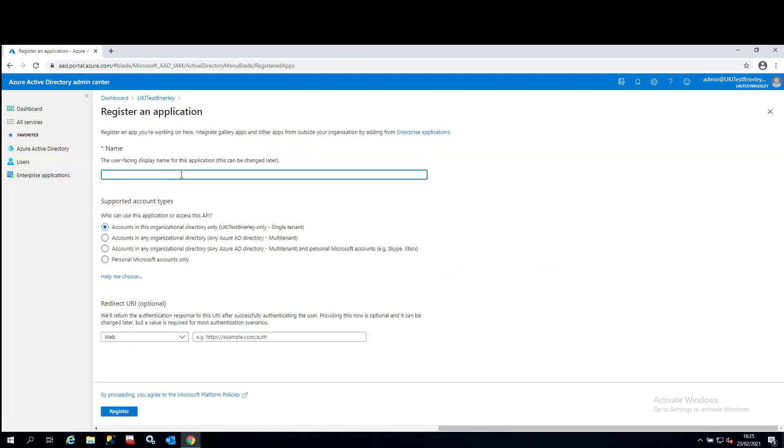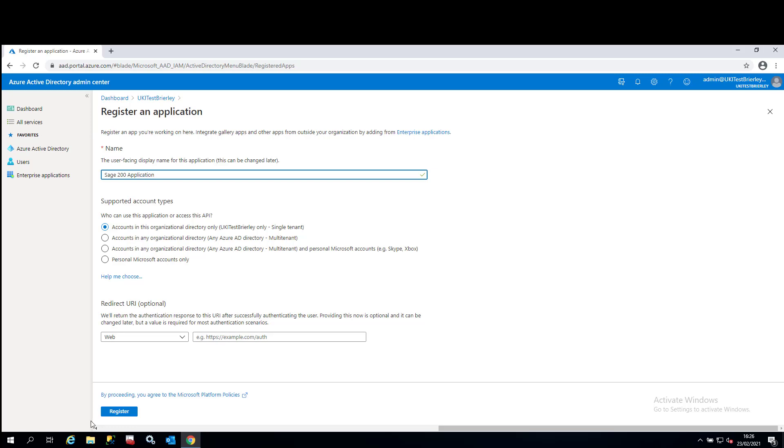So we'll ask you for a name. Keep it nice and generic. Just call it Sage Azure application. Leave the supported account type to accounts in this organizational directory only. This will give you a tenant name and single tenant. The redirect URI is optional. We will need to come back to that at a later date. Leave that blank for now and just click register.